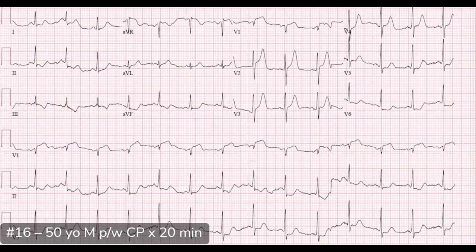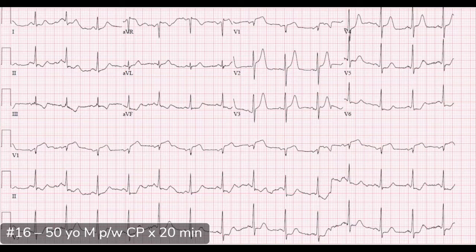This ECG was sent to us by one of our recent graduates and one of our senior residents working at a community site. There's a proud papa in Dr. Cooper for this one. So this is a sinus rhythm with a normal rate, normal axis, and normal intervals. The real meat and potatoes of the ECG is when we start looking at ischemic changes.